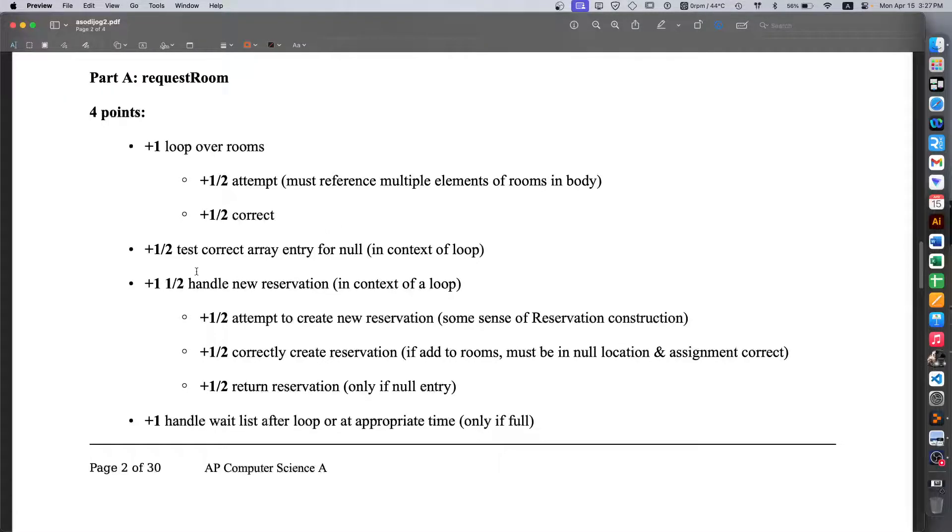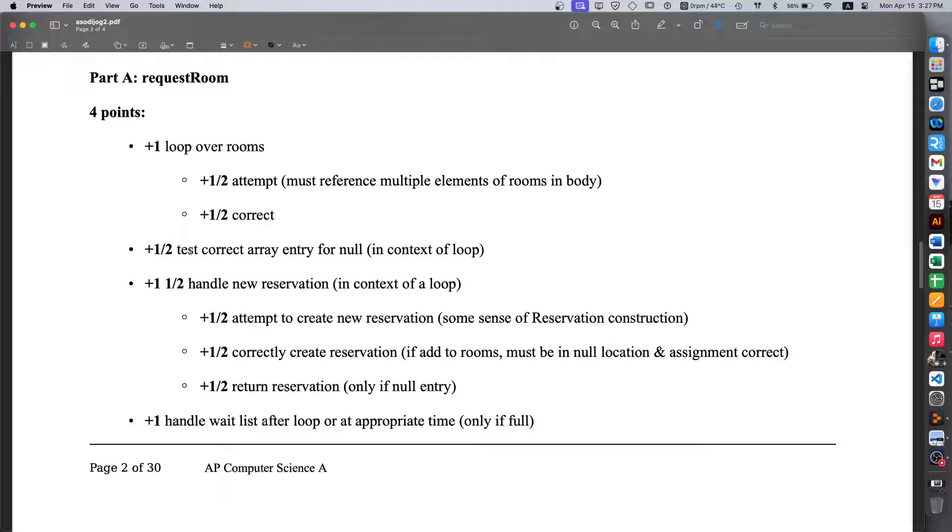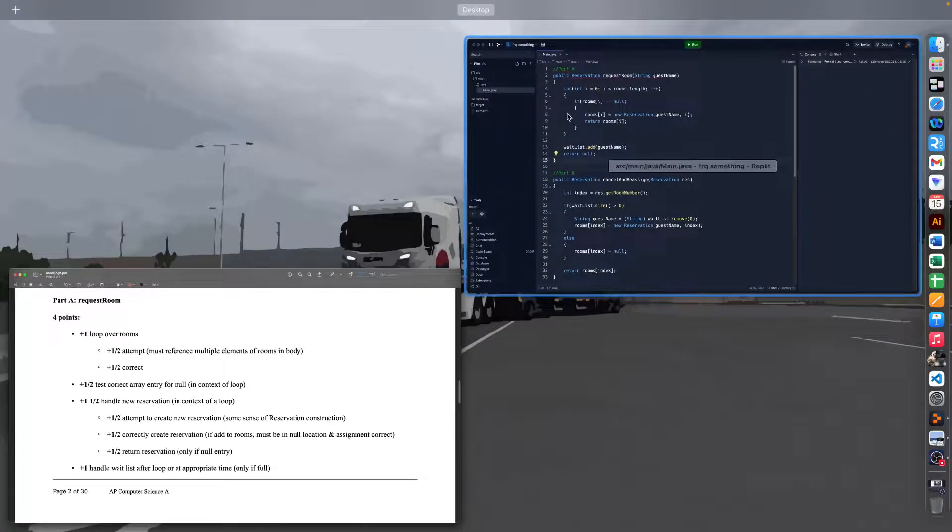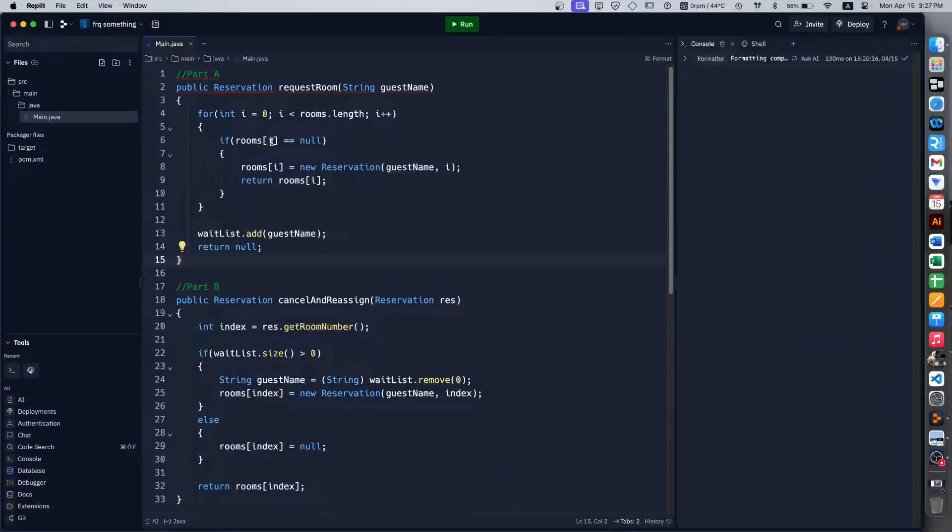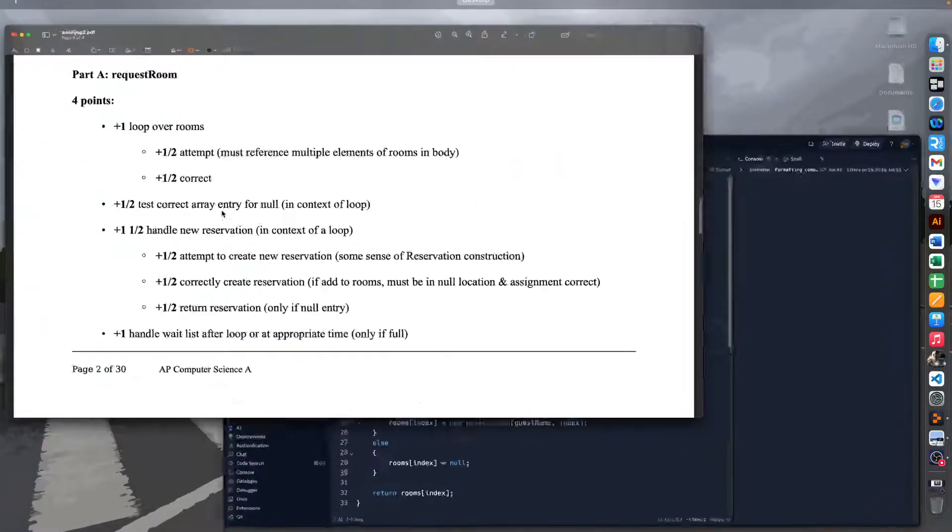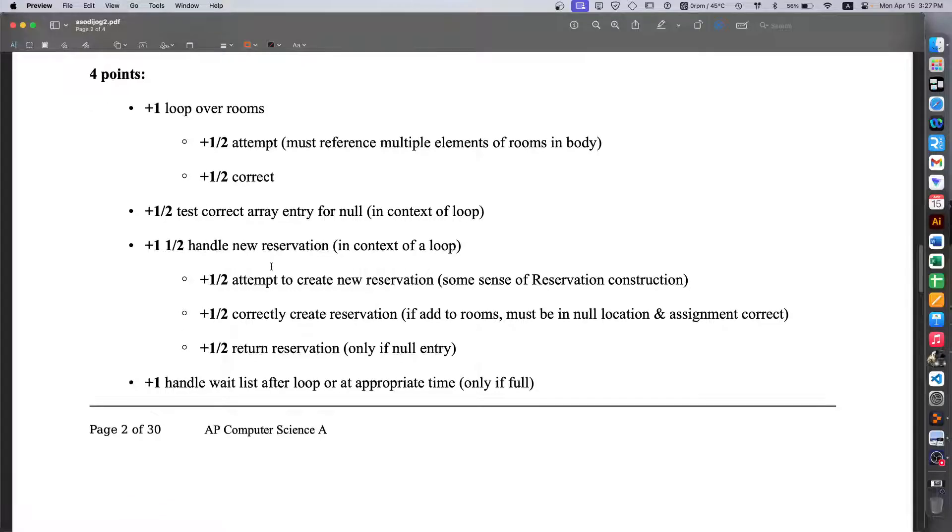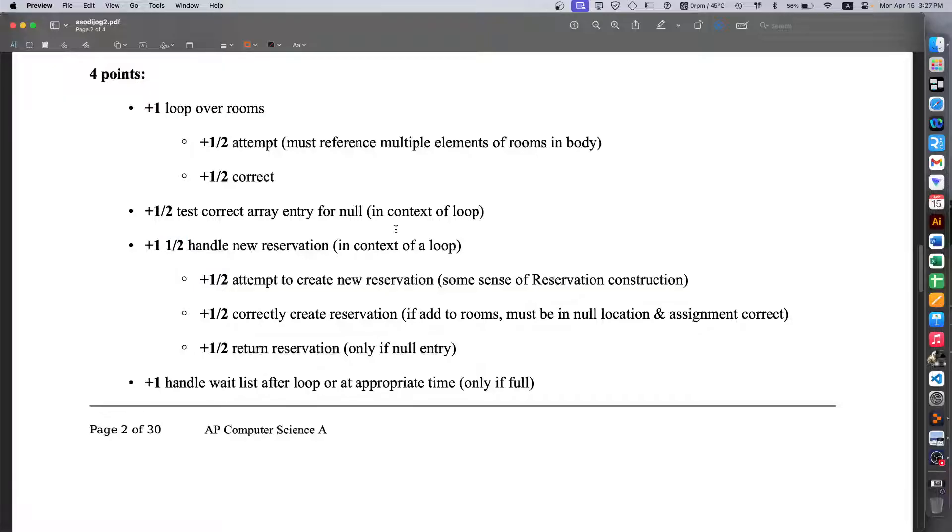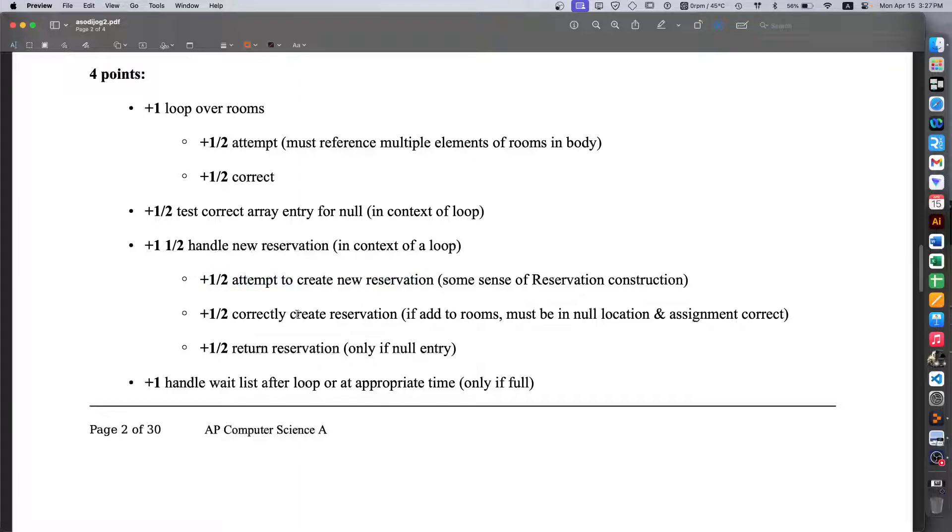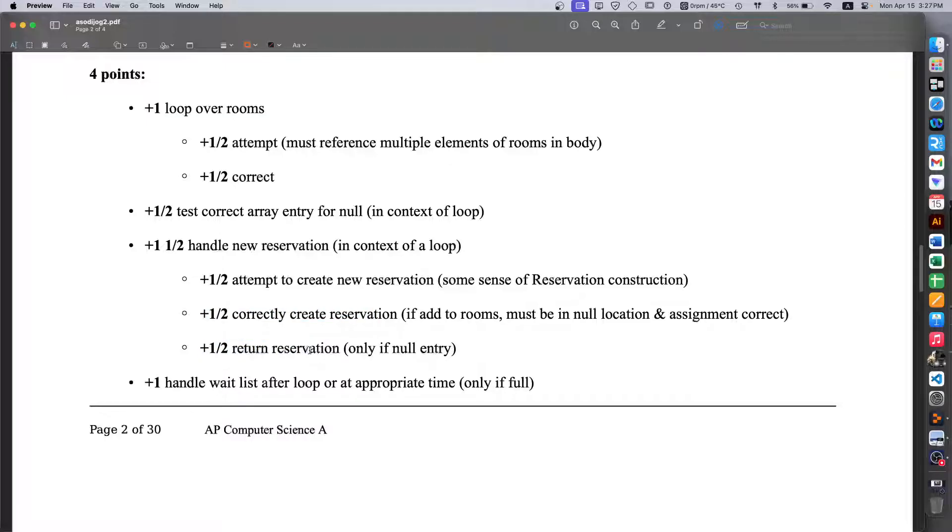Then you get another half point for when we are correctly checking for an empty room in the rooms array in context of the loop. Then we get another one and a half points for handling a new reservation inside the loop. So we get half point for creating it or at least attempting to, then half point for it actually creating it working, and then another half point for returning that reservation unless of course it doesn't work, in which case we have an extra condition.